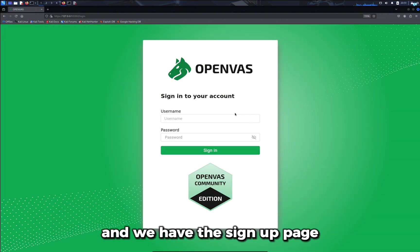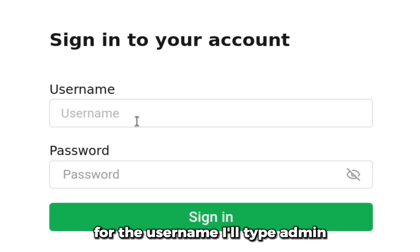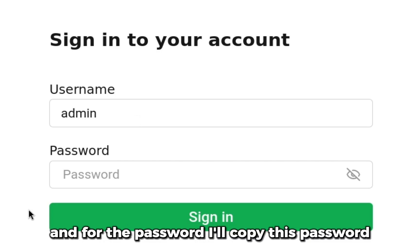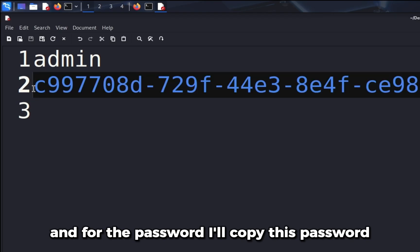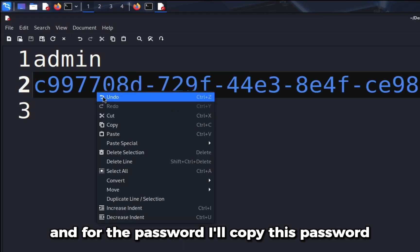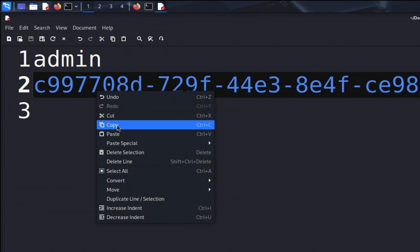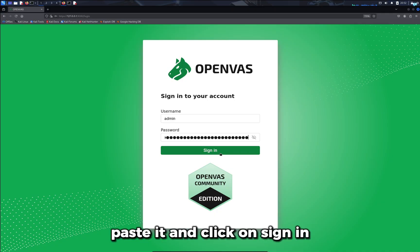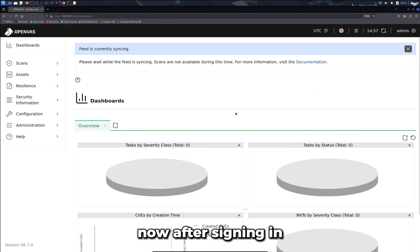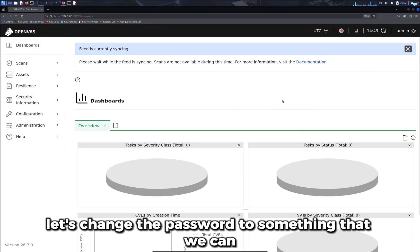For the username I'll type admin and for the password I'll copy this password, paste it and click on sign in. Now after signing in, let's change the password to something that we can remember. I'll click on admin and click on settings.